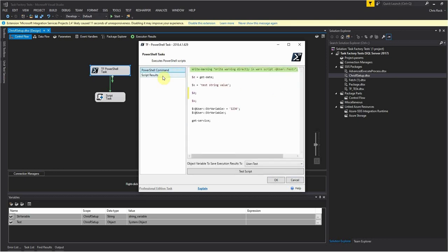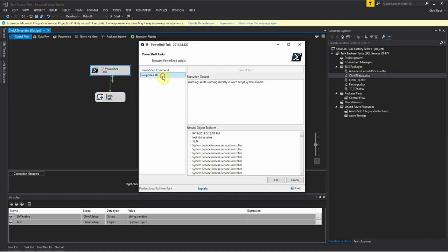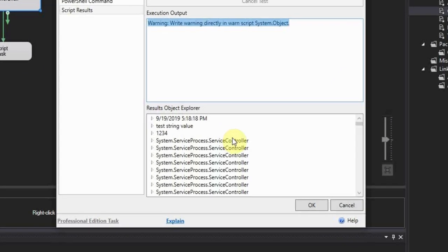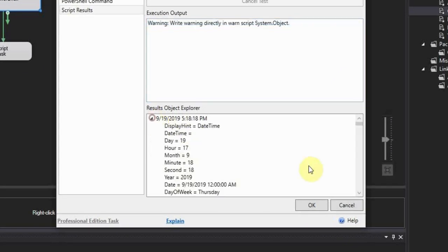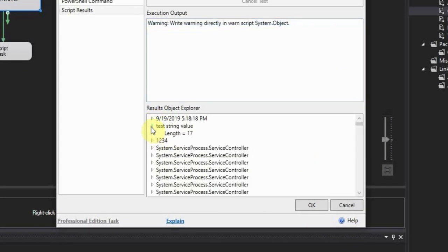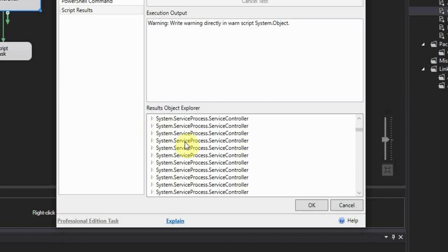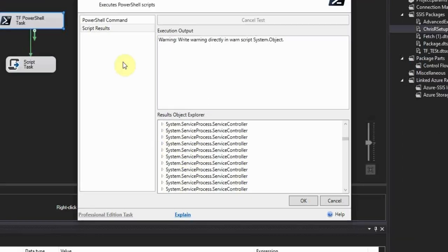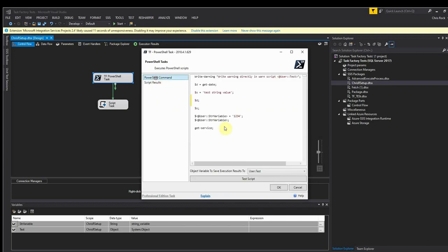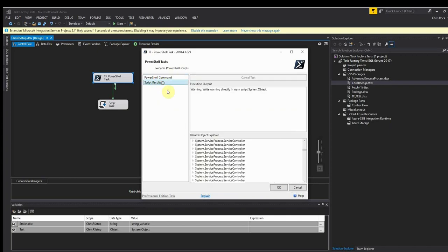Now this is the actual result of the execution. So what we see here is we have a date here that got sent back, we have a date, and then here is all of our services right. So when I call get-service it sets all of these services right here.